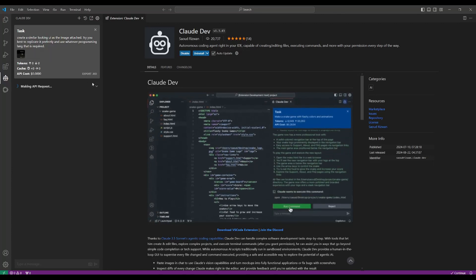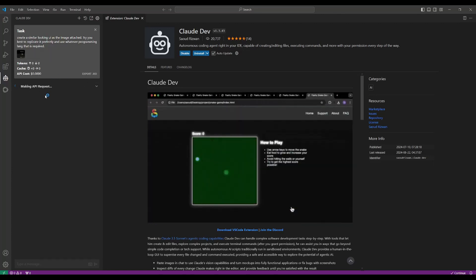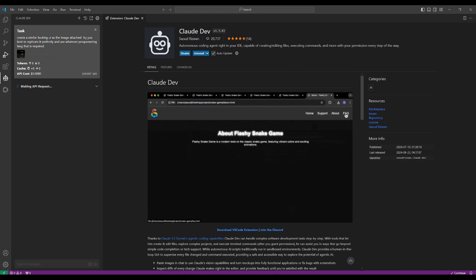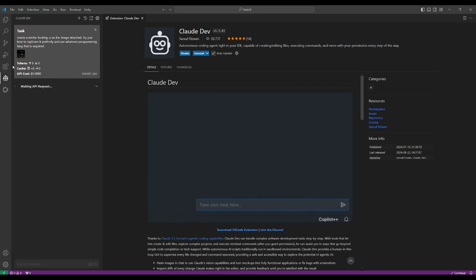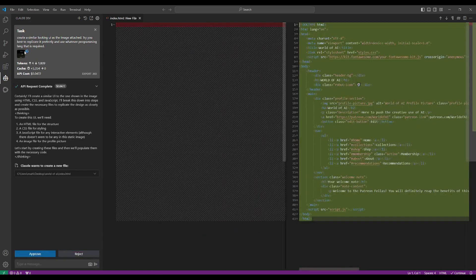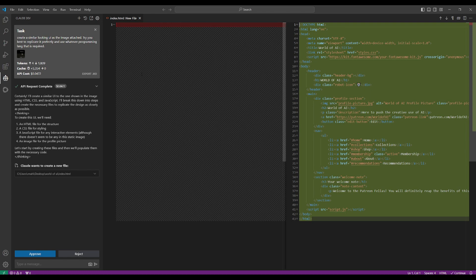So now what it's going to do is it's going to basically make the API request with the language model. It's going to then utilize the vision capabilities of Sonnet 3.5 and it's going to start analyzing that image and it'll start replicating it. And we can see it's starting to index it.